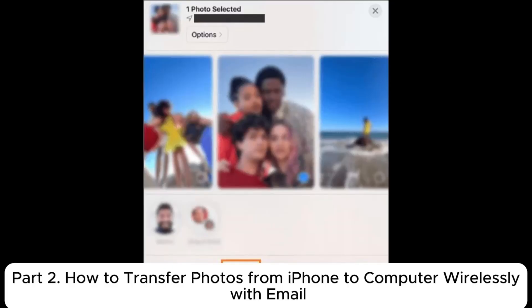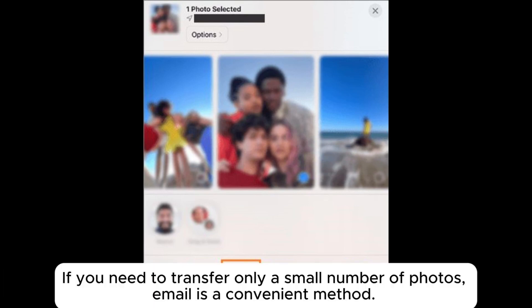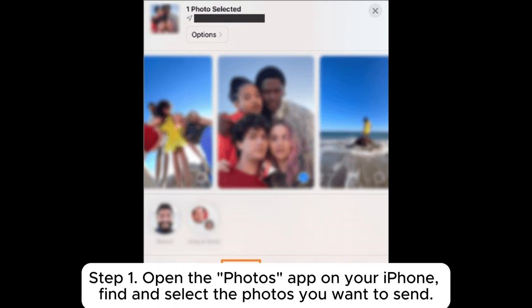Part 2: How to transfer photos from iPhone to computer wirelessly with email. If you need to transfer only a small number of photos, email is a convenient method.